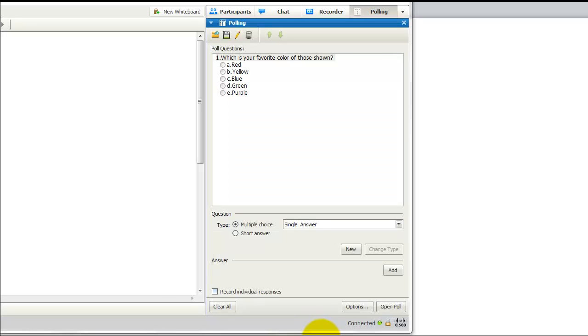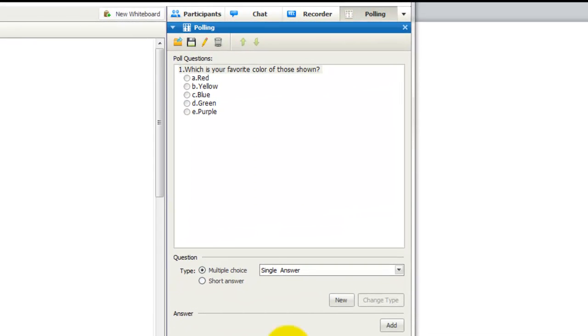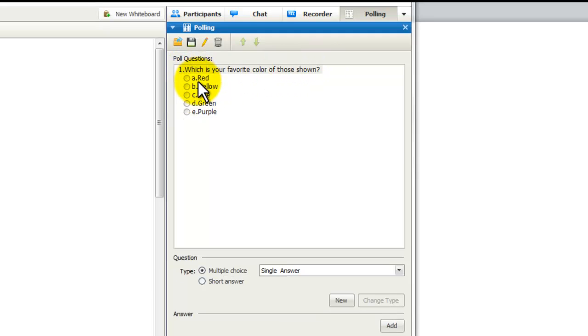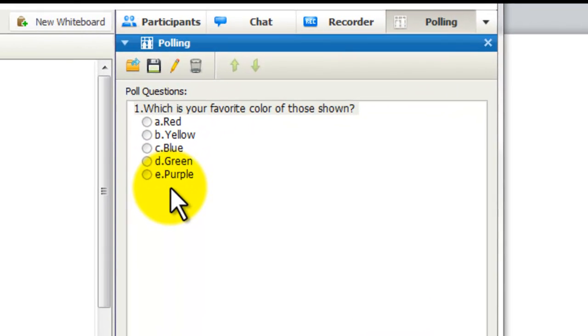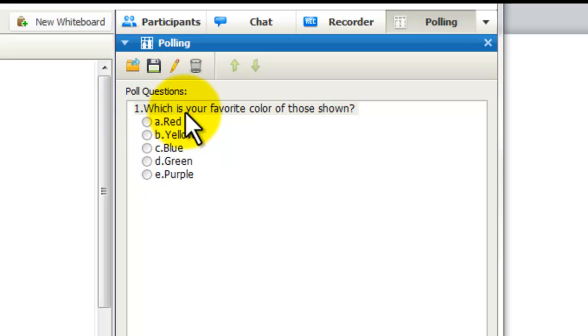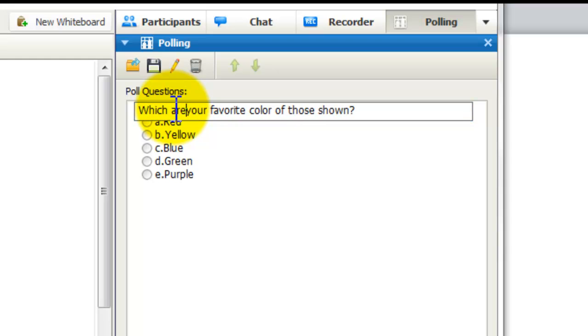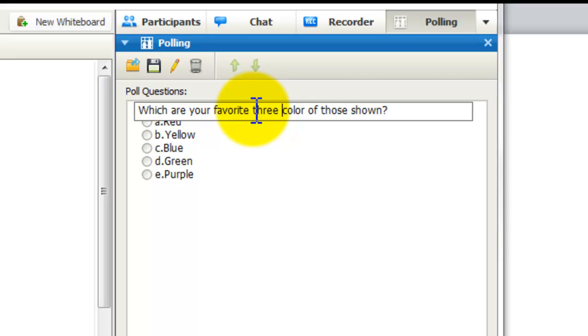Now let's try the second kind of question: multiple choice with multiple answers. Here's a question that's set up to give a single answer, but let's say we want to change this. And we want to know what are your top three favorite colors of those shown. Well, let's go ahead and change it. So which are, and we'll change the question first: Which are your favorite three colors of those shown.